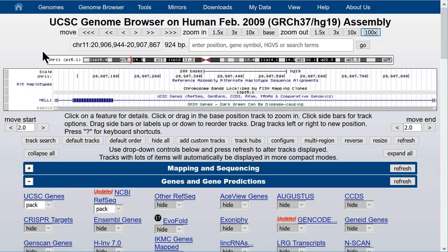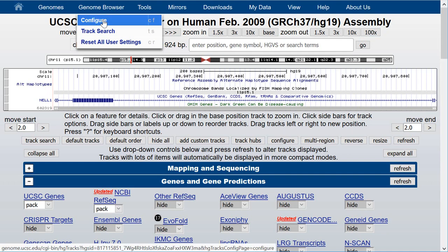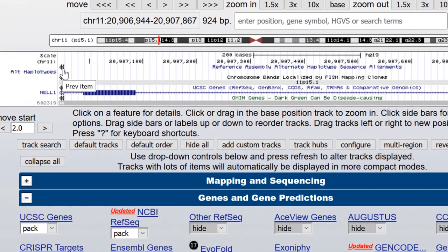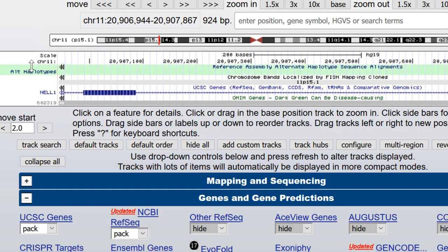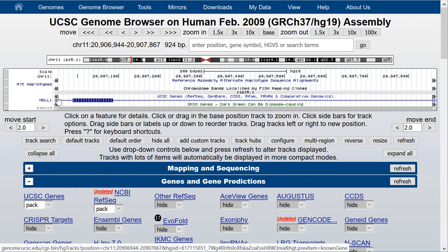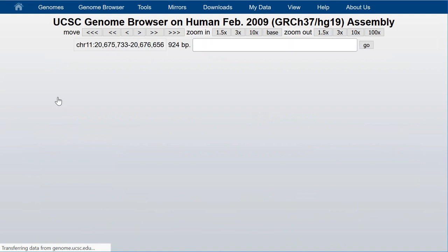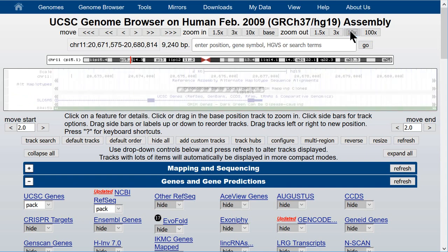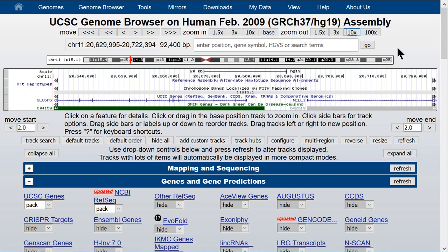There's another configuration option that helps you get around in the browser. If you click on configure, you see the unchecked box for 'next/previous item navigation.' Clicking on that and submitting gives you gray double-headed arrows — each track has one at the very top of the data, at the same horizontal location as the long label for the track. Clicking the double-headed arrow for the UCSC Genes track will go to the next gene in the window, SLC6A5. Zooming out by a factor of 10 twice confirms the NEL1 gene, which we were on before.